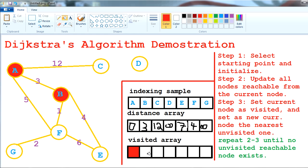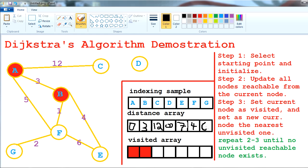We have finished updating all nodes from B, so we mark B as visited. Now we select the new current node, which is F with weight 4. F reaches G and E. F to E: 4 plus 6 is 10, which is bigger than 7, so we don't update E. F to G: 4 plus 2 is 6, which is smaller than infinity — so G updates to 6. We mark F as visited.